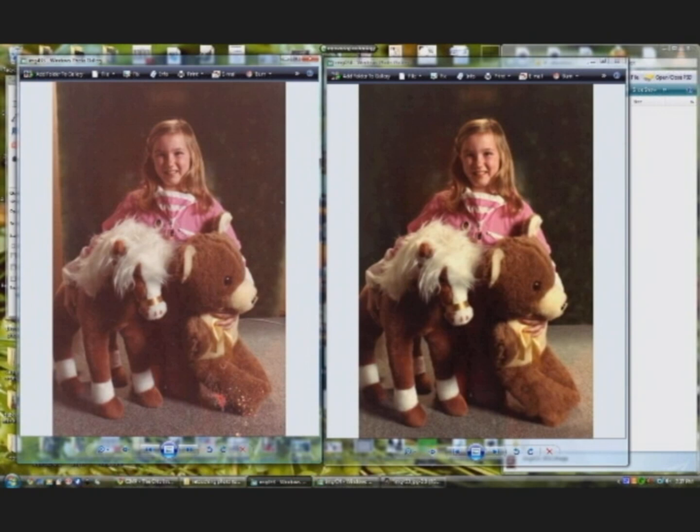So I hope that encourages you to try out GIMP. It's a great little program. Thanks for visiting.